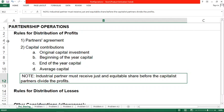Take note: an industrial partner must receive a just and equitable share before the capitalist partners divide the profits. Capitalist partners are those contributing assets, while industrial partners are those who contribute their expertise, skills, knowledge, intellect, or service to the business. Before distribution of profits among the capitalist partners, the industrial partner — who dedicates his or her service to the company — must receive a just and equitable share first. What is a just and equitable share? That is a matter of judgment, depending on what the partners agree upon.